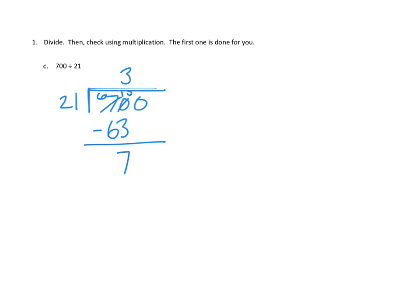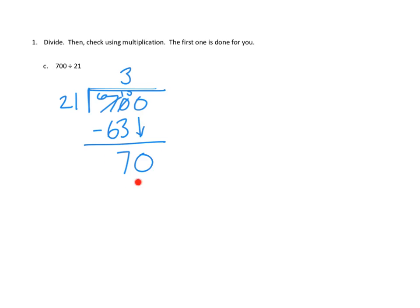So, are we done? Well, not yet, right? We still have some ones to deal with. And while we don't have enough tens to make into groups of 21 any longer, we do, if we consider those to be ones, if we consider those to be 70 ones, right, by bringing down our zero here. If we consider those to be 70 ones, we would be able to make 70 ones into groups of 21.